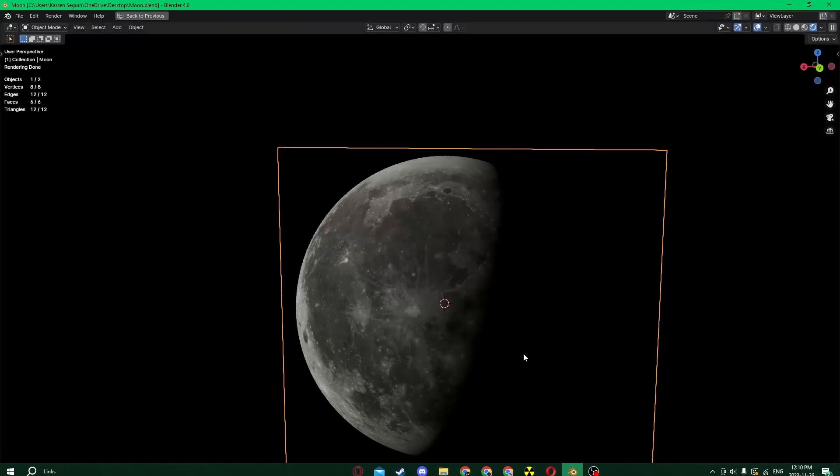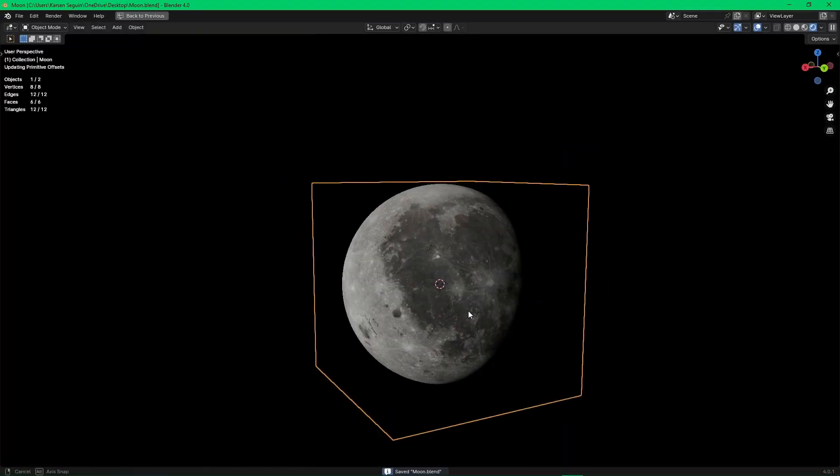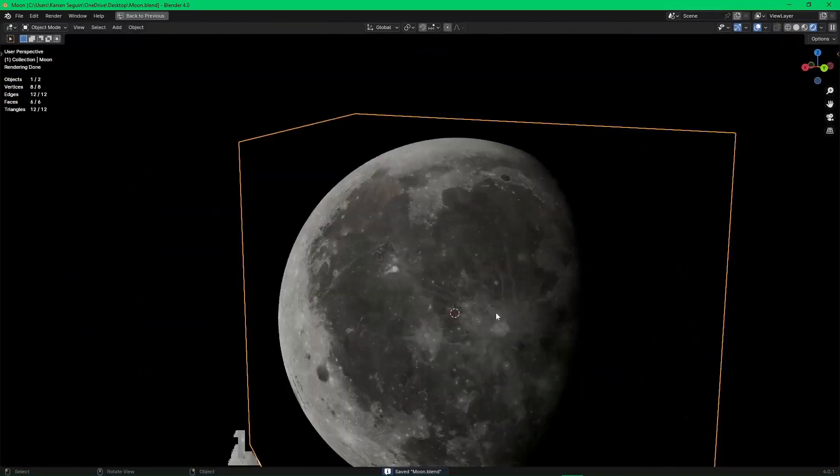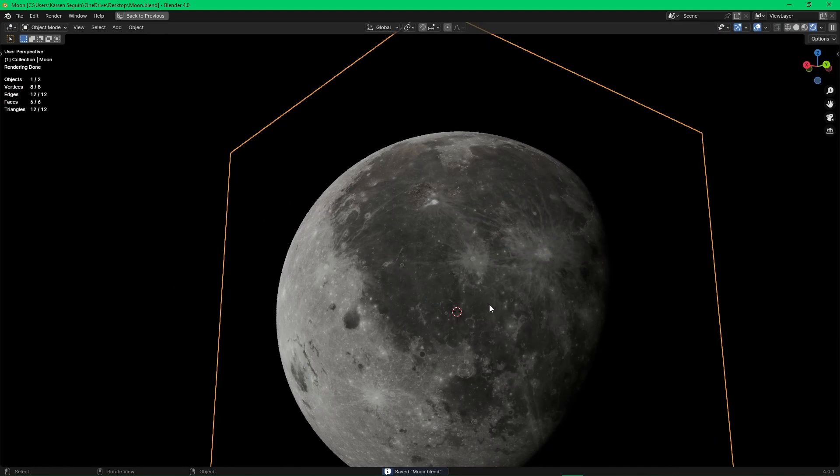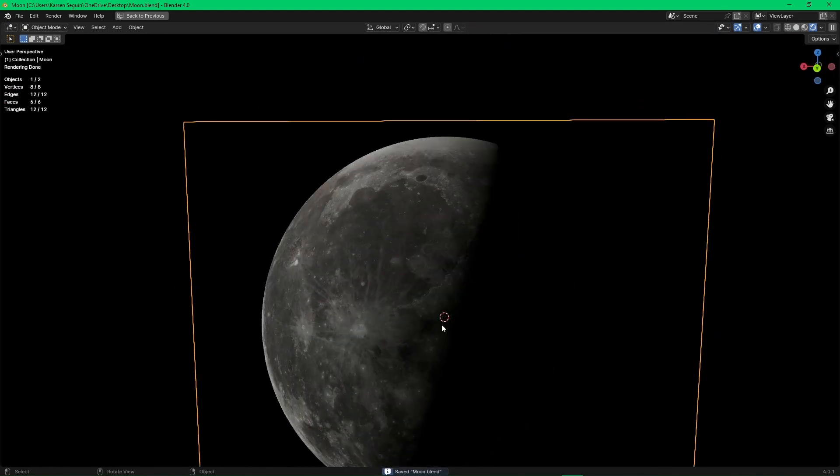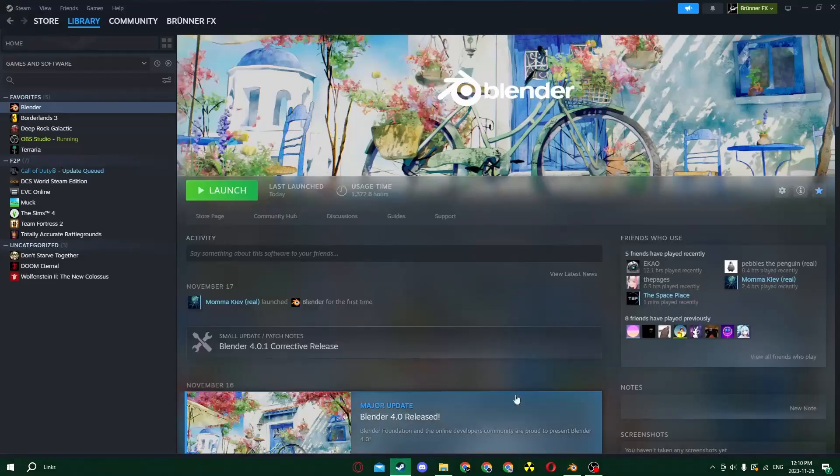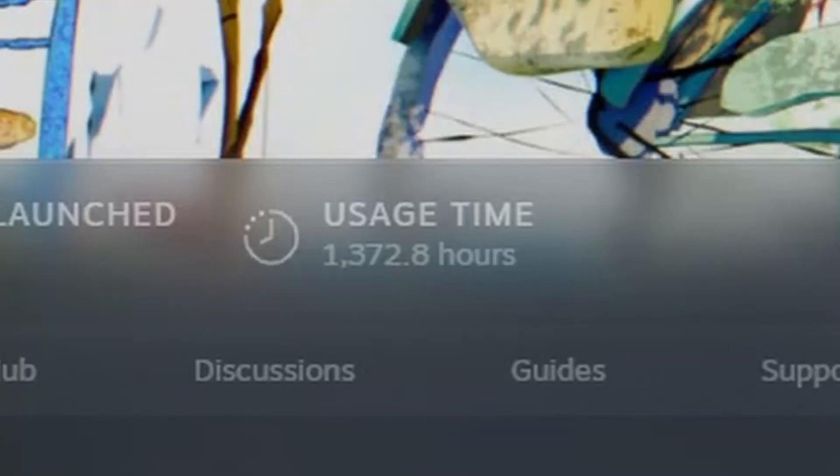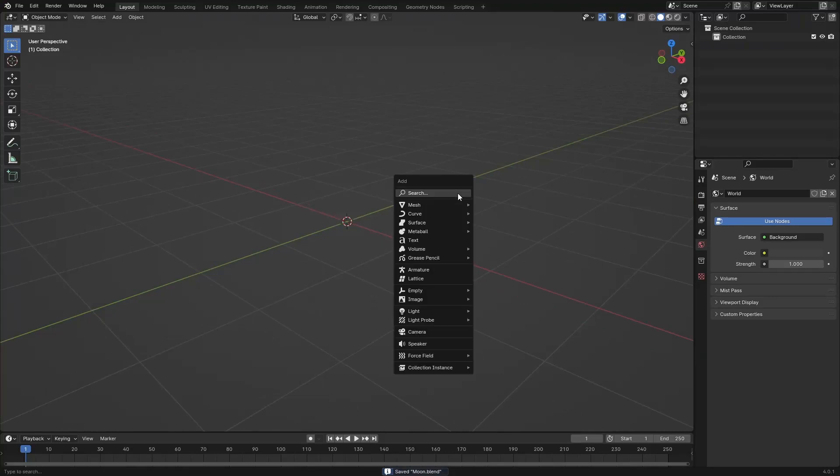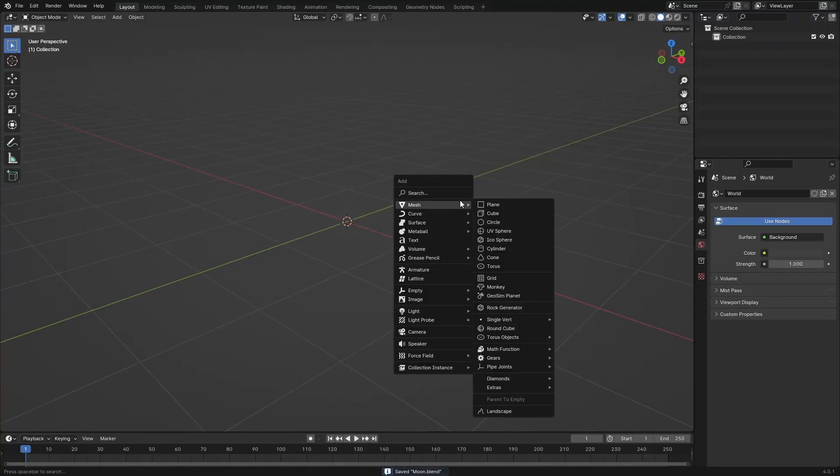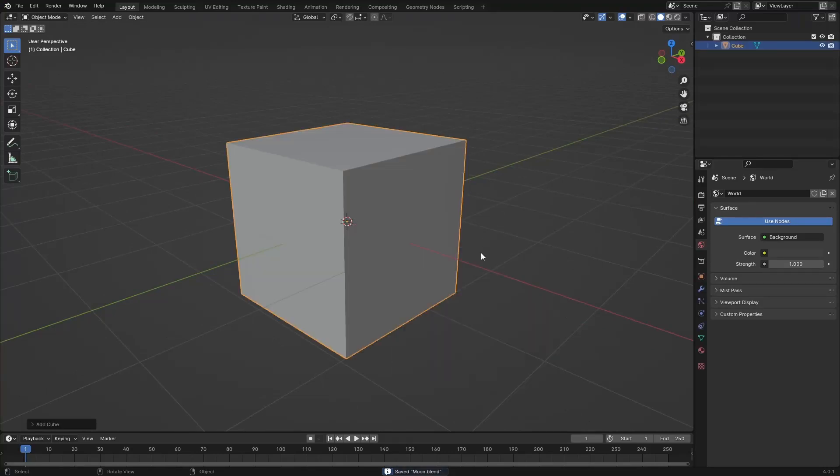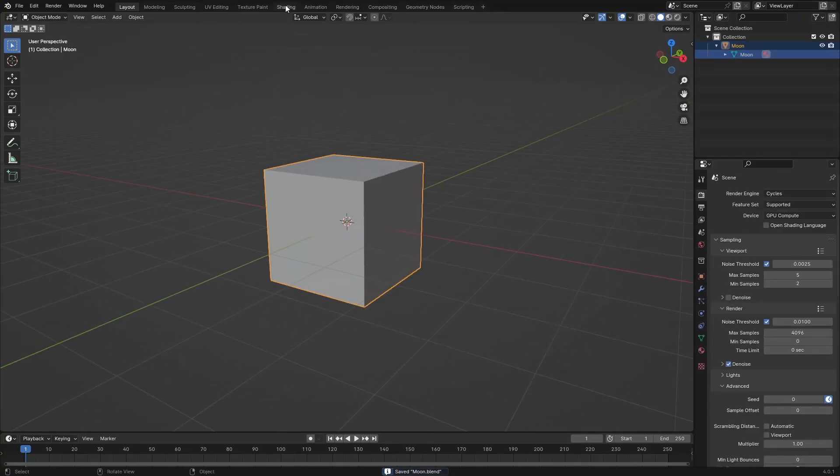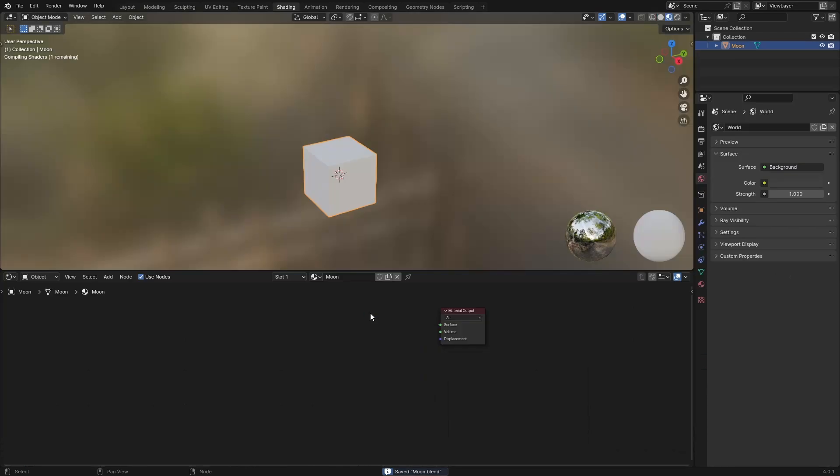Alright, in this tutorial we're making the moon in a cube. Load up Blender. The first step is to grab the cube, go to your shading tab, and delete the principal BSDF.